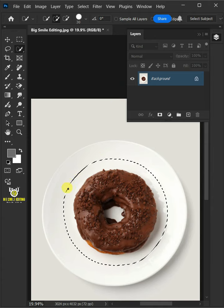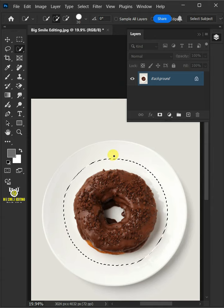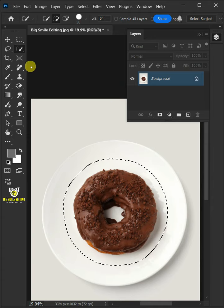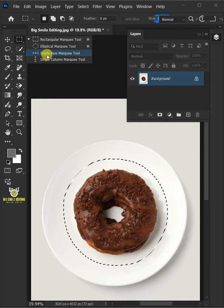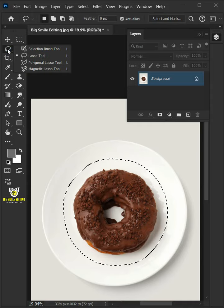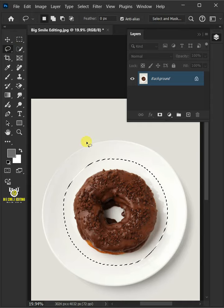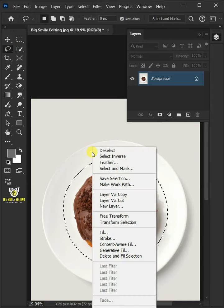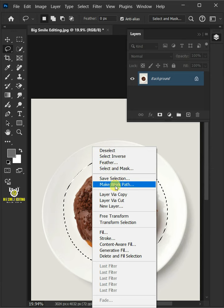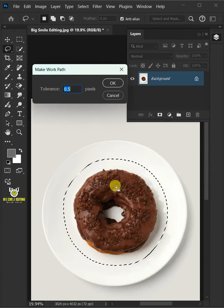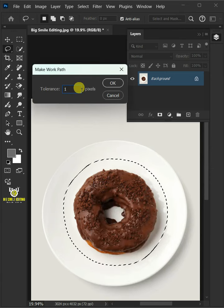Now I will convert this selection to a work path. To convert it, just select any selection tool from the toolbar, then right-click and choose Make Work Path. Make the tolerance 10 pixels.